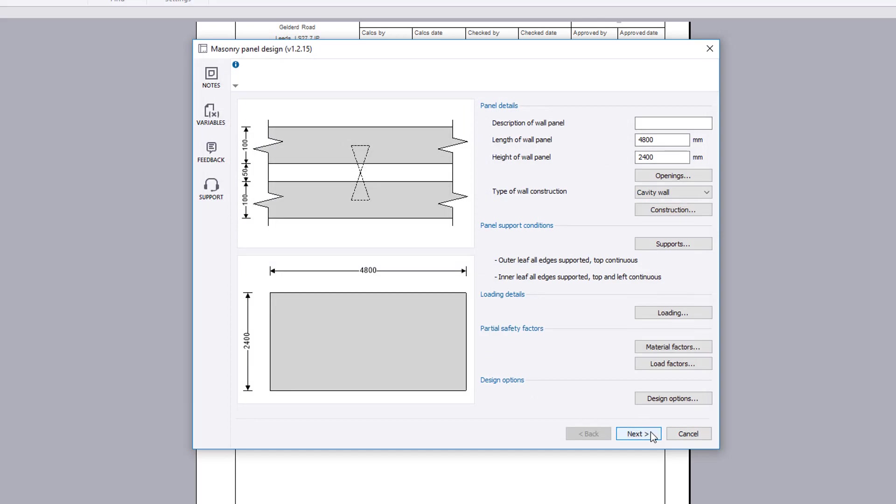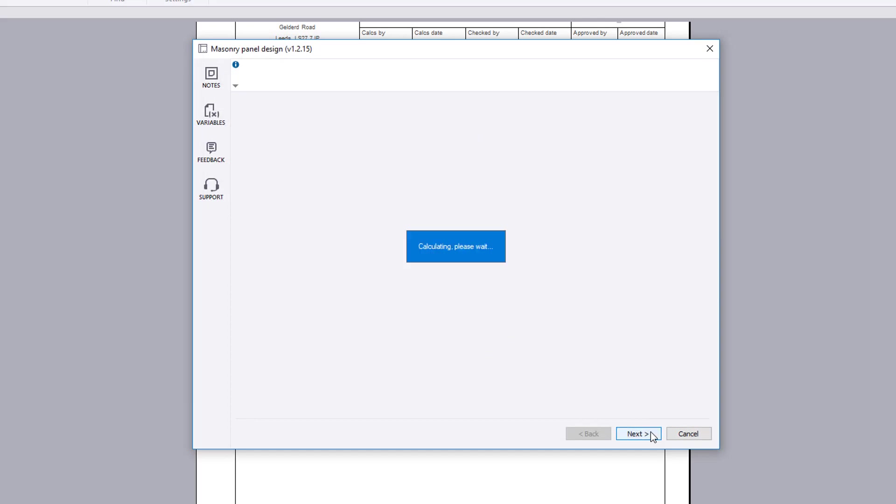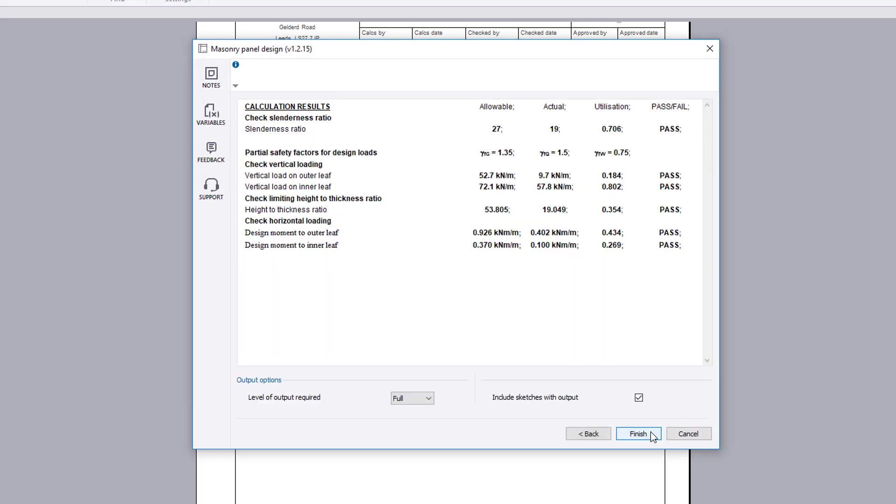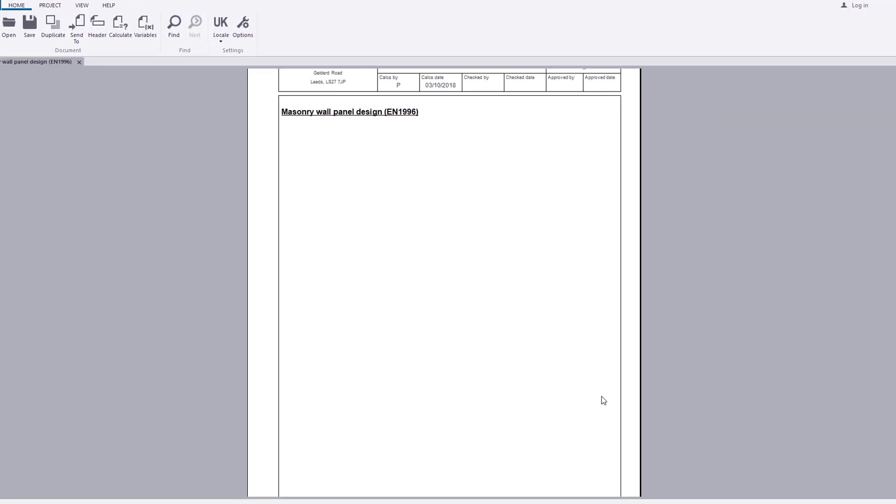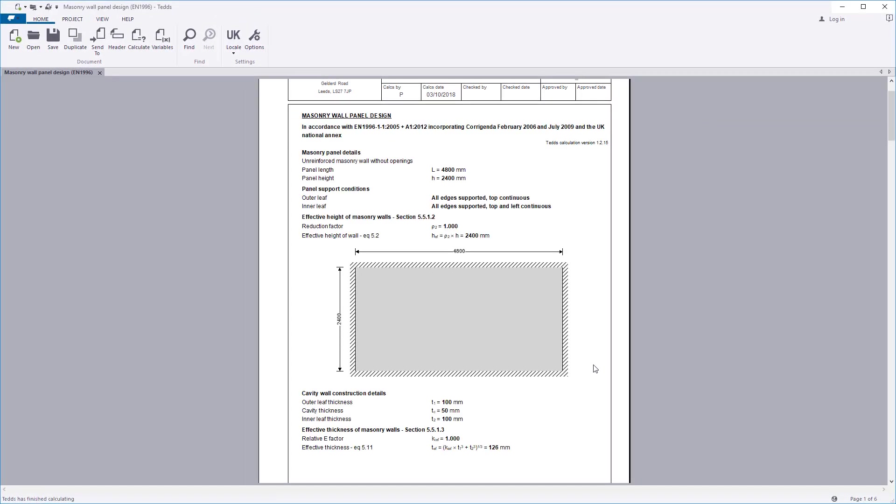Once you are satisfied with the input and preview results, you can specify the output options including the level of detail and whether to include sketches. Confirm the information and your design and the calculation output is written to the document.